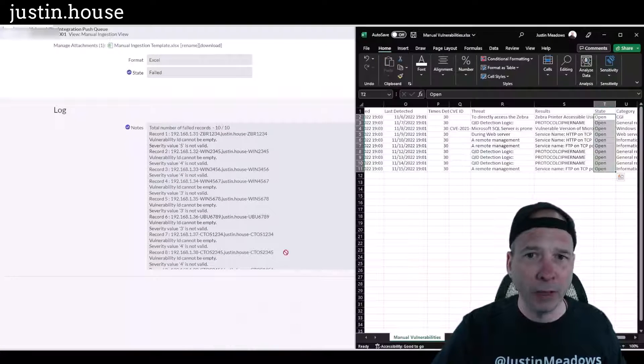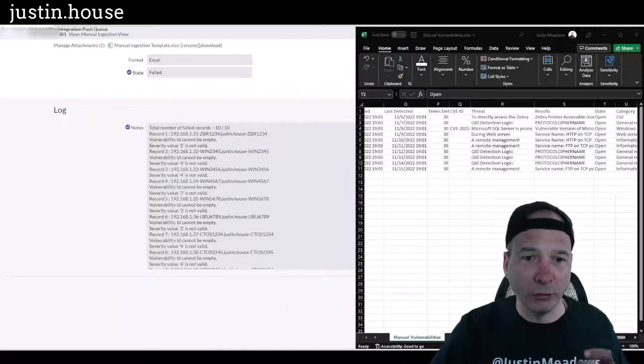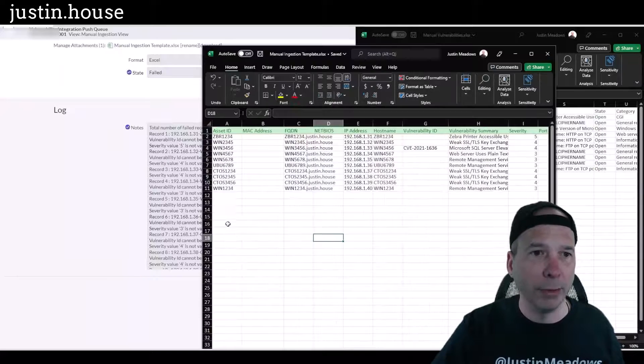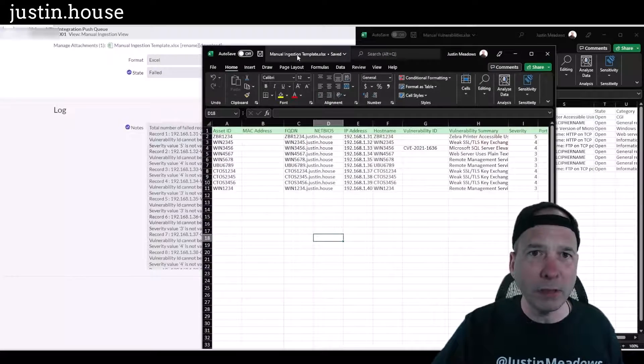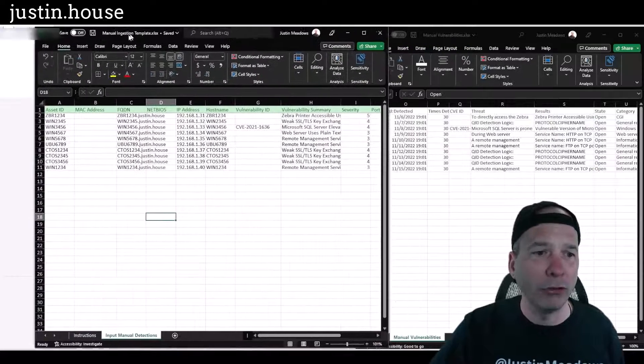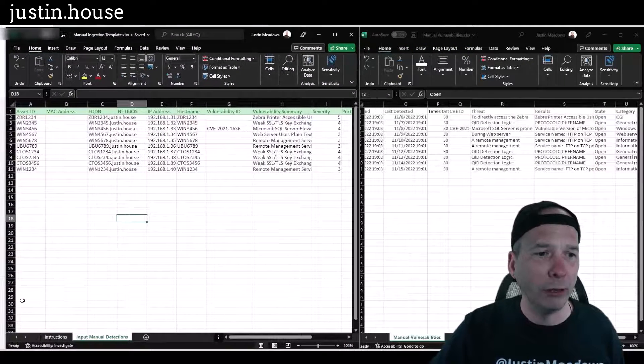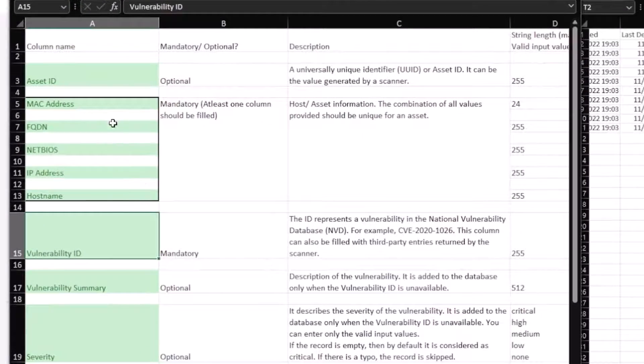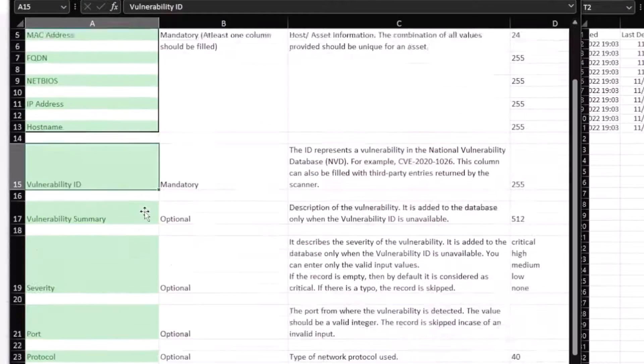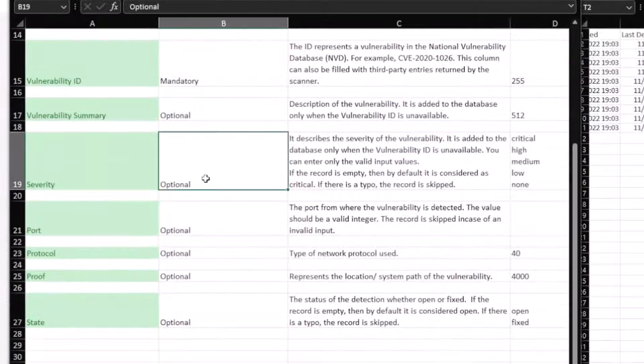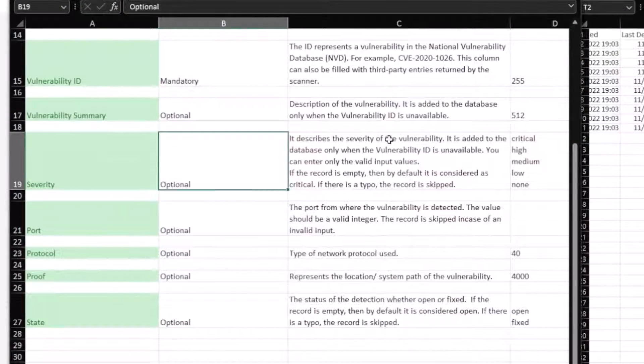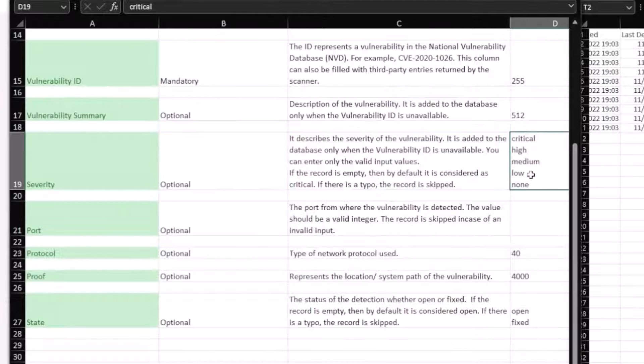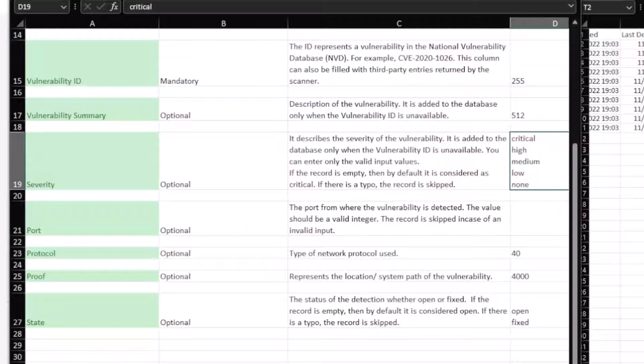Let's take a look at the template and remember the instructions tab at the beginning. It said what the default values were, so it describes the severity. So it needs to be critical, high, medium, low, or none. Okay, so I need to match that up in my list there. So let's get rid of this guy so you can see me do it.